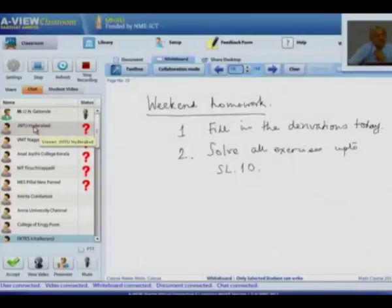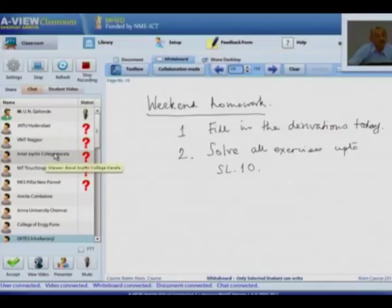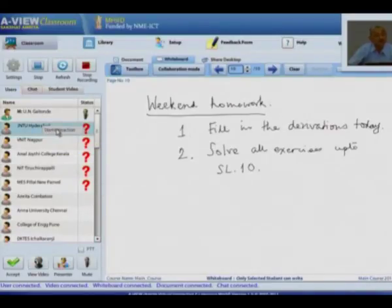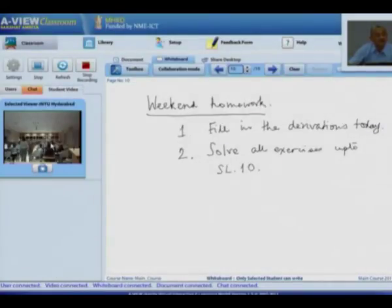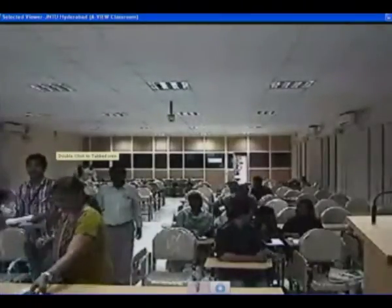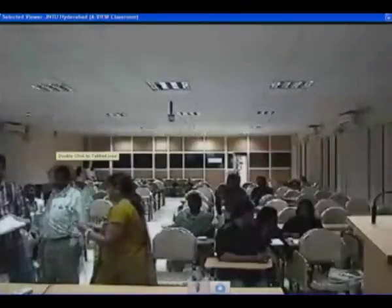That is the end of the formal session today. After a gap of one minute I will take questions from various centers - we have Hyderabad, Nagpur, Amal Jyoti, Trichy, and Panvel. Here is our friend Brahmara - good afternoon, over to you.